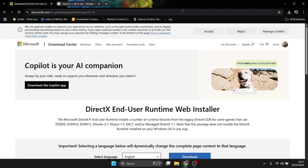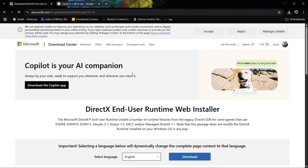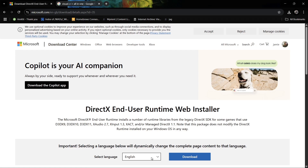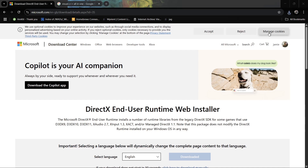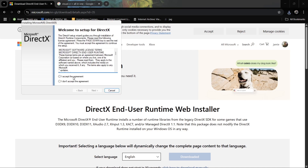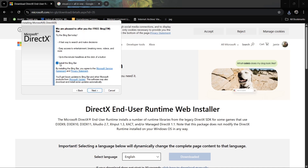First, we're going to download a program called DirectX End User Runtime Web Installer. Go to download and make sure you choose the relevant language — for me it's English. That's going to download a small executable. Left click on it, and if you get a pop-up just press yes. Then accept the agreement and go to next.